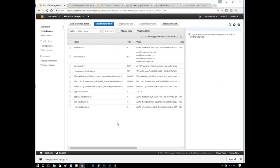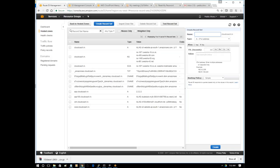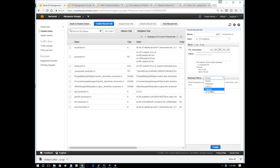The main routing policies we want to understand are: weight-based routing policy, latency, failover, and geolocation. We can configure records where around 50% of traffic goes to one server. For example, if you have the same application hosted in two locations - like Microsoft.com hosted in India and US - it's for failover or load balancing purposes.